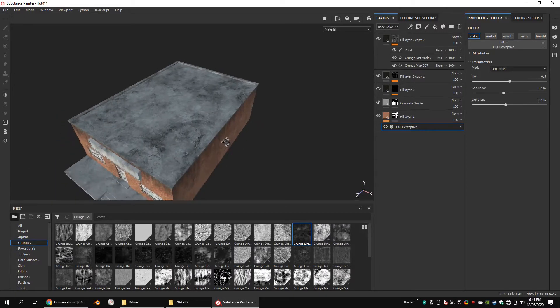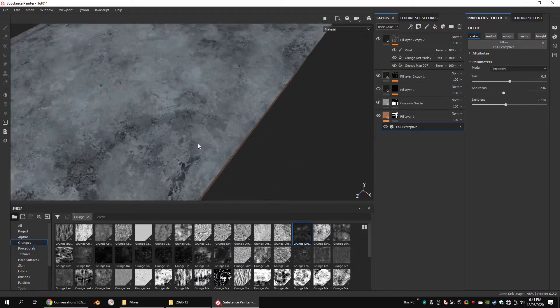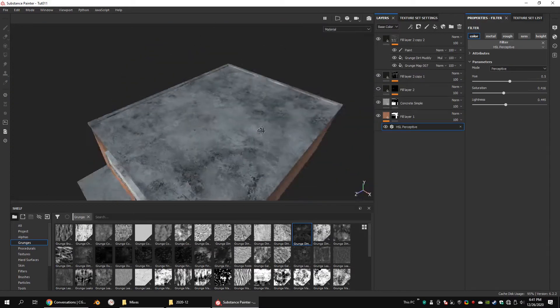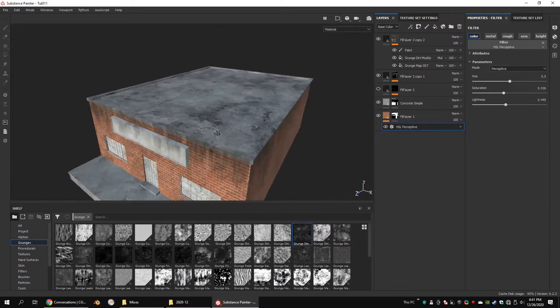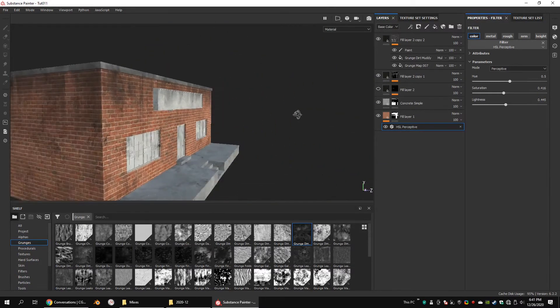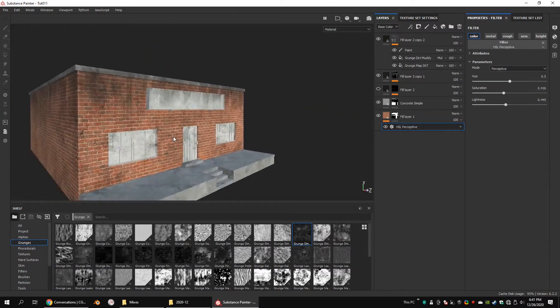As you know, Substance Painter has a built-in particle feature for leaks. But in my opinion, it doesn't look realistic and doesn't have more control over the model.